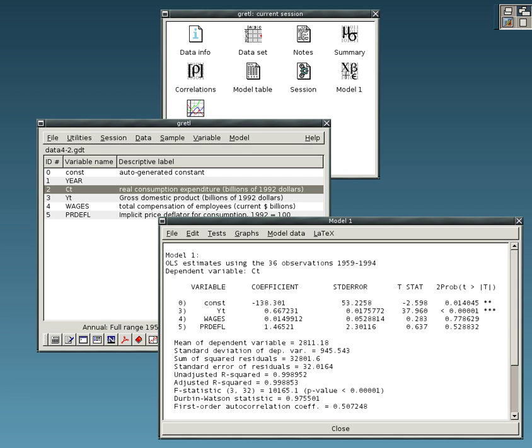Statsmodels extends SciPy with statistical models and tests: regression, plotting, example datasets, generalized linear model, time series analysis, autoregressive moving average model, vector autoregression, non-parametric statistics, ANOVA.